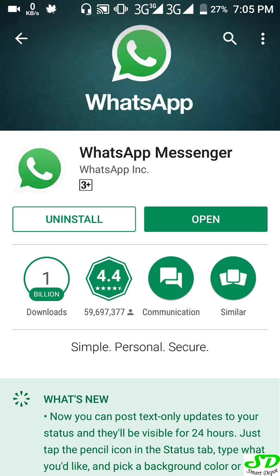Hello again, welcome to Smart Depot. Today is our tips and tricks and it's very interesting. My name is Ty, I'll be taking you on this one.